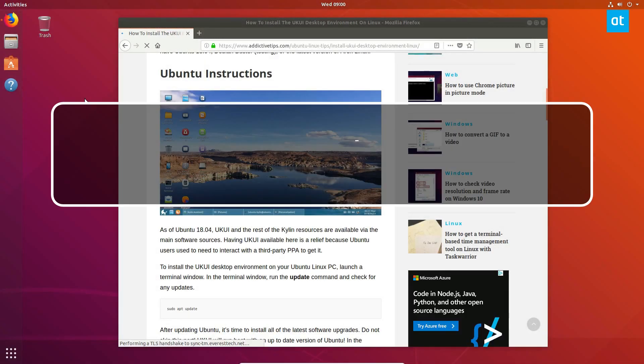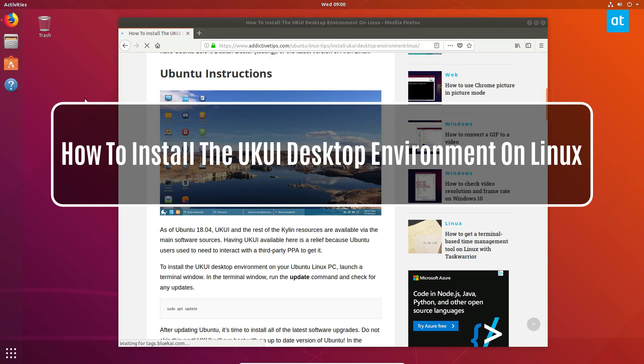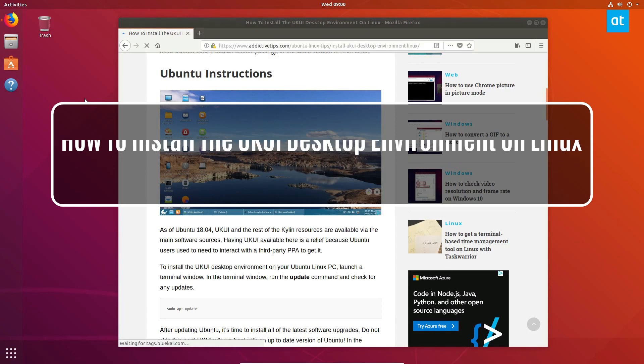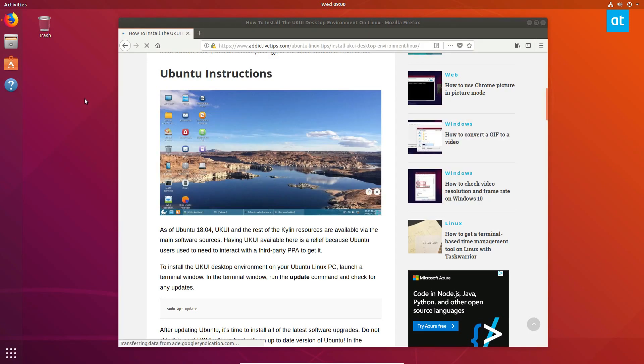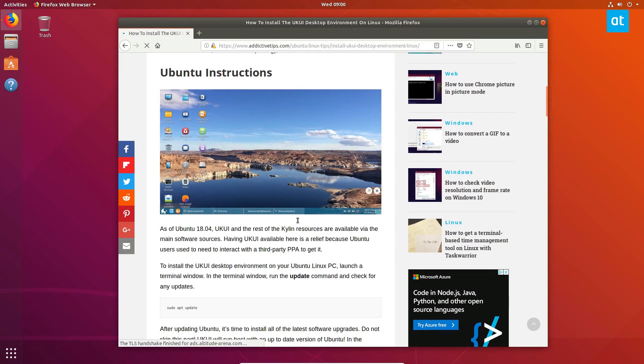Hey guys, Derek here from Addictive Tips, and in this video we will be talking about how to install the UKUI desktop as well as the rest of the Kylin setup. So we're doing this through Ubuntu.